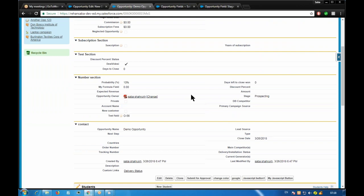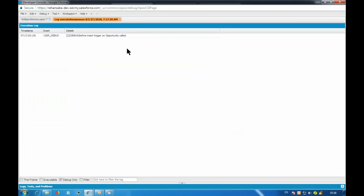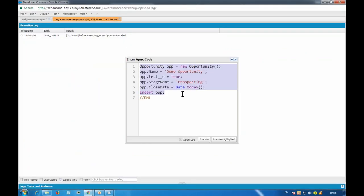If I go to my opportunity list of records and refresh, I should see one opportunity that was created. The checkbox should also be checked because we provided a value of true. The stage is Prospecting and the close date is today's date. That is how we create any new record.